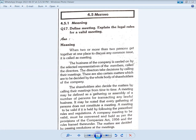The company meeting must be convened and held as per the provisions of the Companies Act 1956, and in the present, the Companies Act 2013, and the rules framed thereunder. The matters are decided by passing a resolution at the meeting.